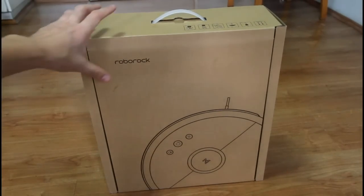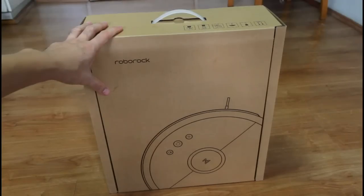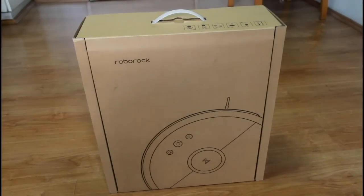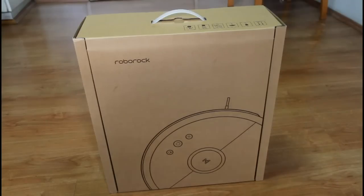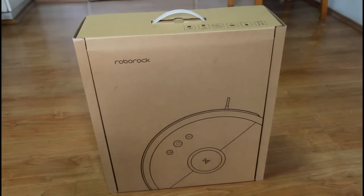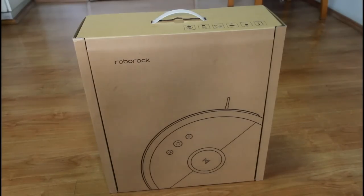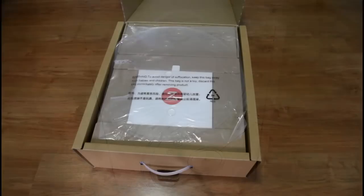This is the second-generation Xiaomi robot and I'm gonna be doing an unboxing and show you the different features of this robot and later on we'll be doing a cleaning test. So let's get started, let's see what's inside the box.